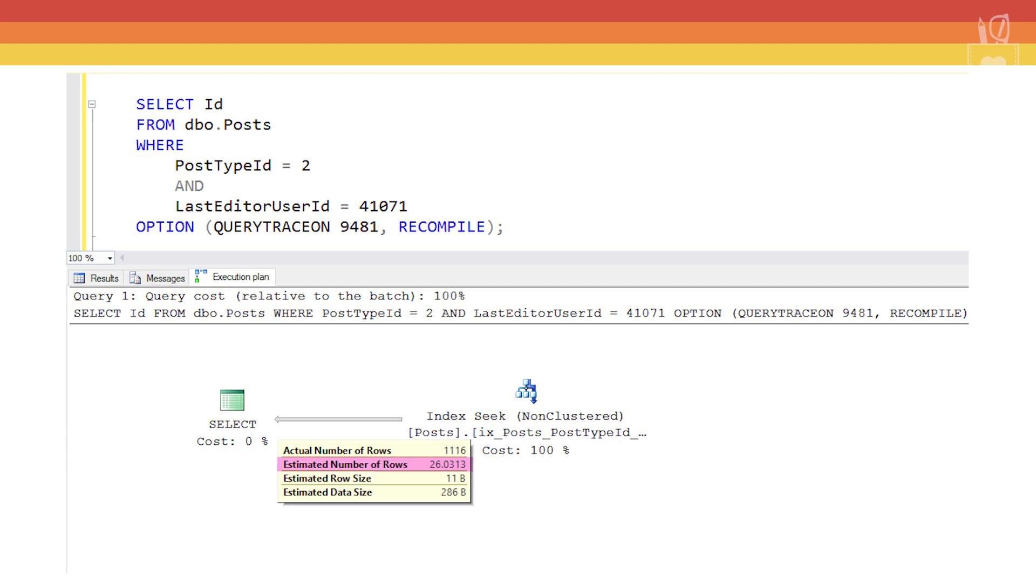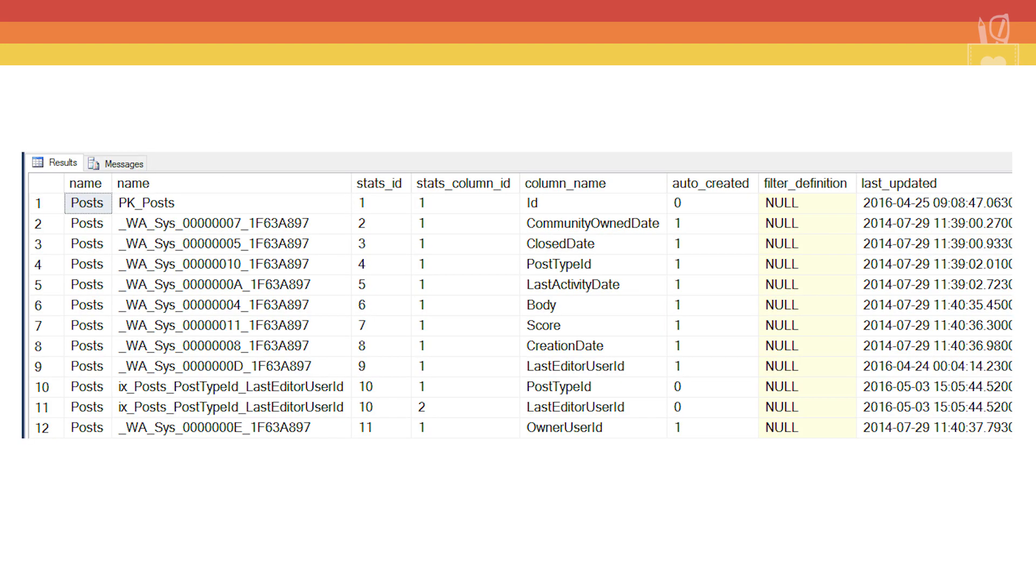Now that we wanted to reverse engineer this number, where do we need to go? That's right we need to go find the name of the stat that we created when we created the index. So we run our big query and here are our results. There's the name of the statistic.